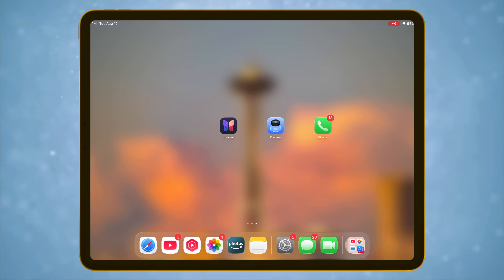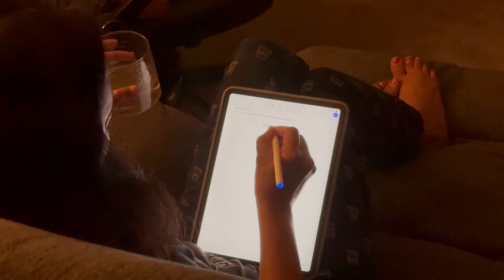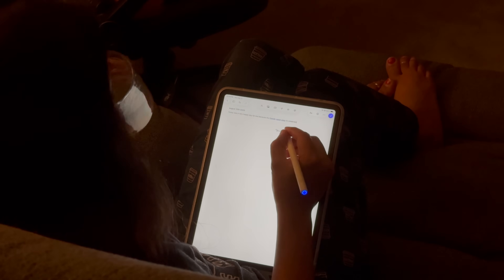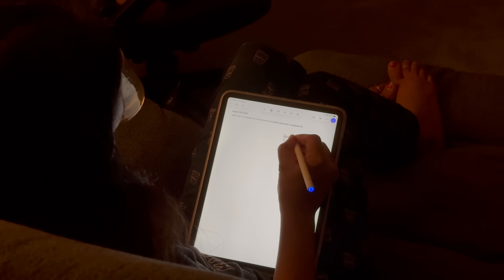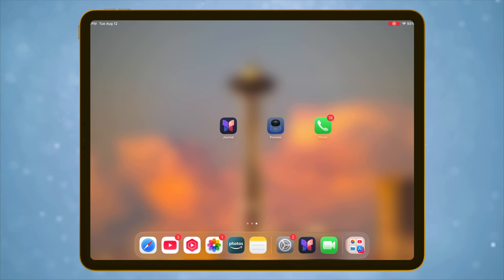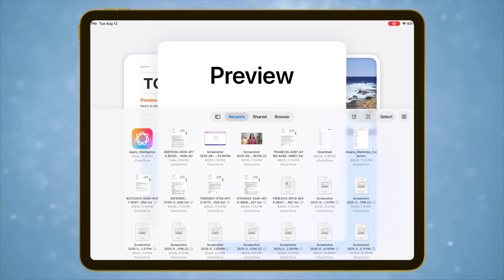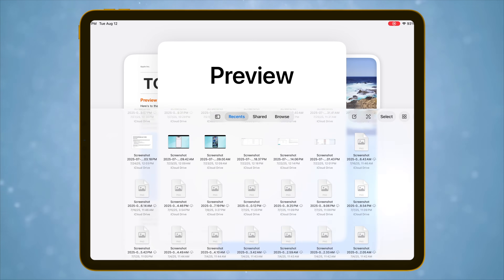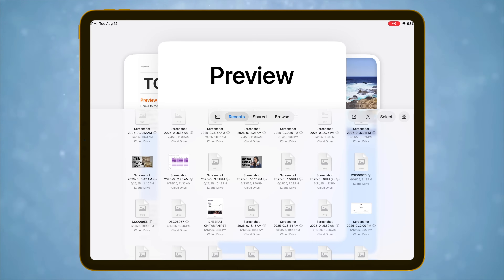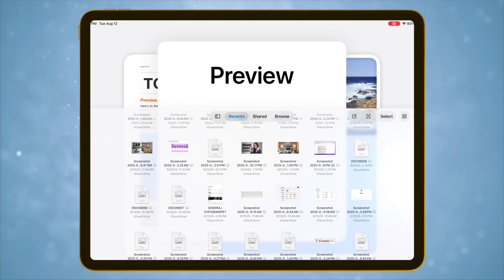Three new native apps are coming to iPad, and they are game changers: Journal, Preview, and the traditional Phone app. Journal makes a lot of sense on the iPad because now you can jot down thoughts and how your day went using an Apple Pencil, which mimics writing an actual diary at the end of the day. Preview, straight from macOS, is finally on iPad. It's like an enhanced file manager app which can open any type of file, like PDFs or images, and annotate them.